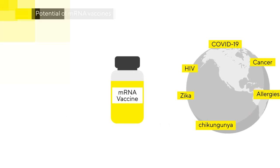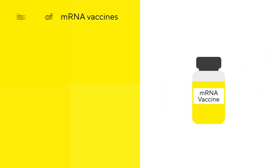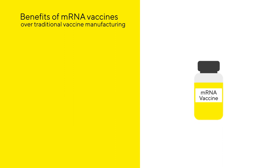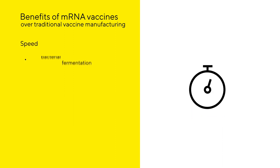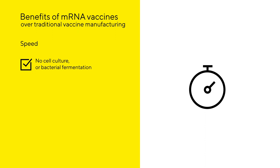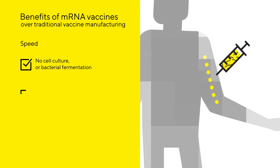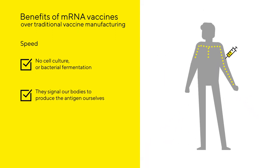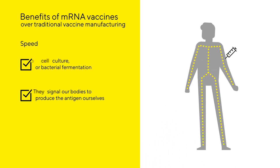To summarize, mRNA vaccines will offer many benefits over traditional vaccine manufacturing. Speed. They don't require the slow process of producing antigens by cell culture or bacterial fermentation in a lab. They simply signal our bodies to produce the antigen ourselves.